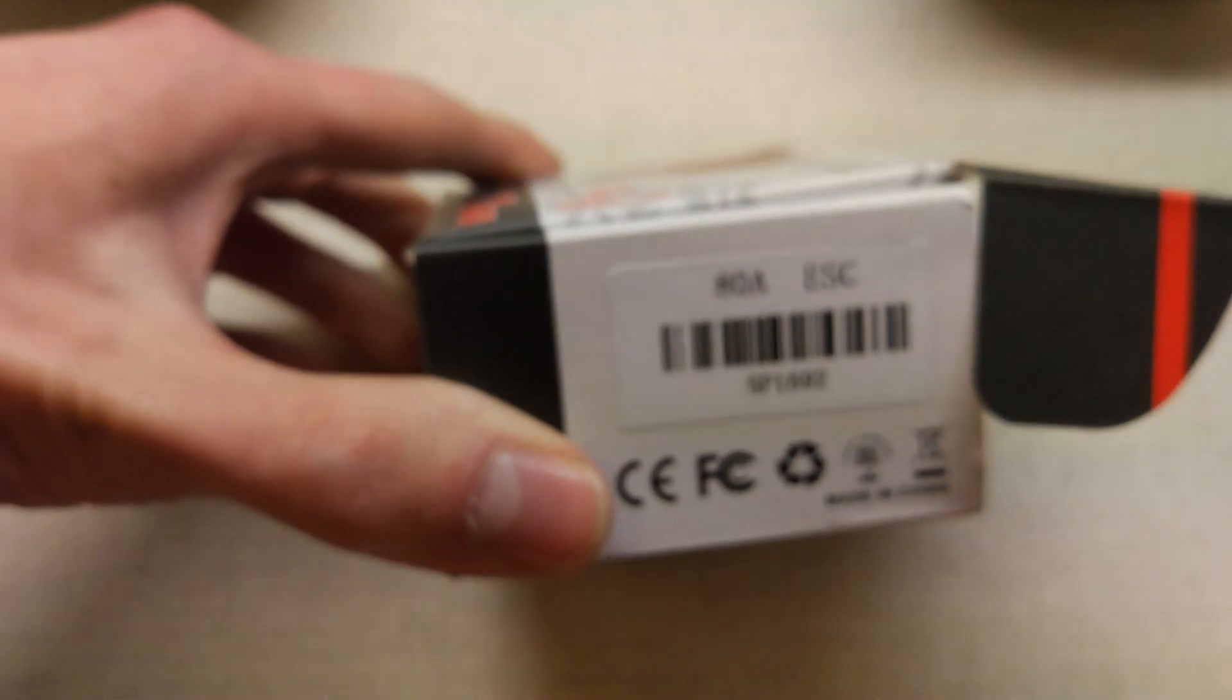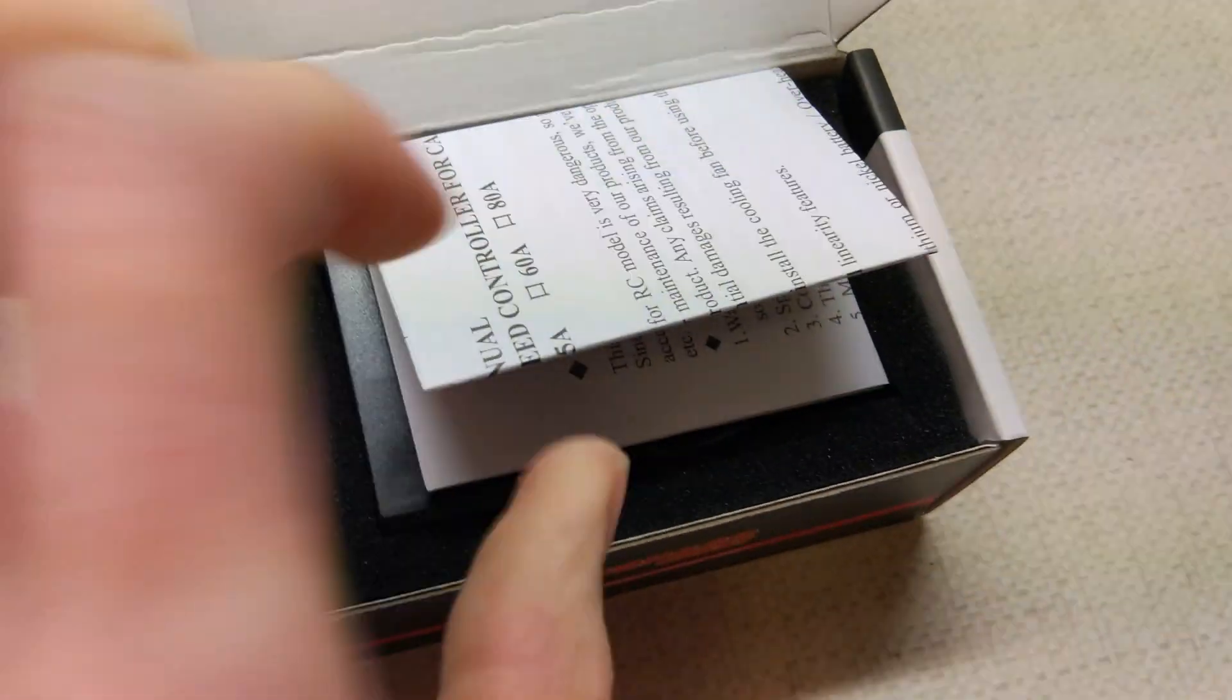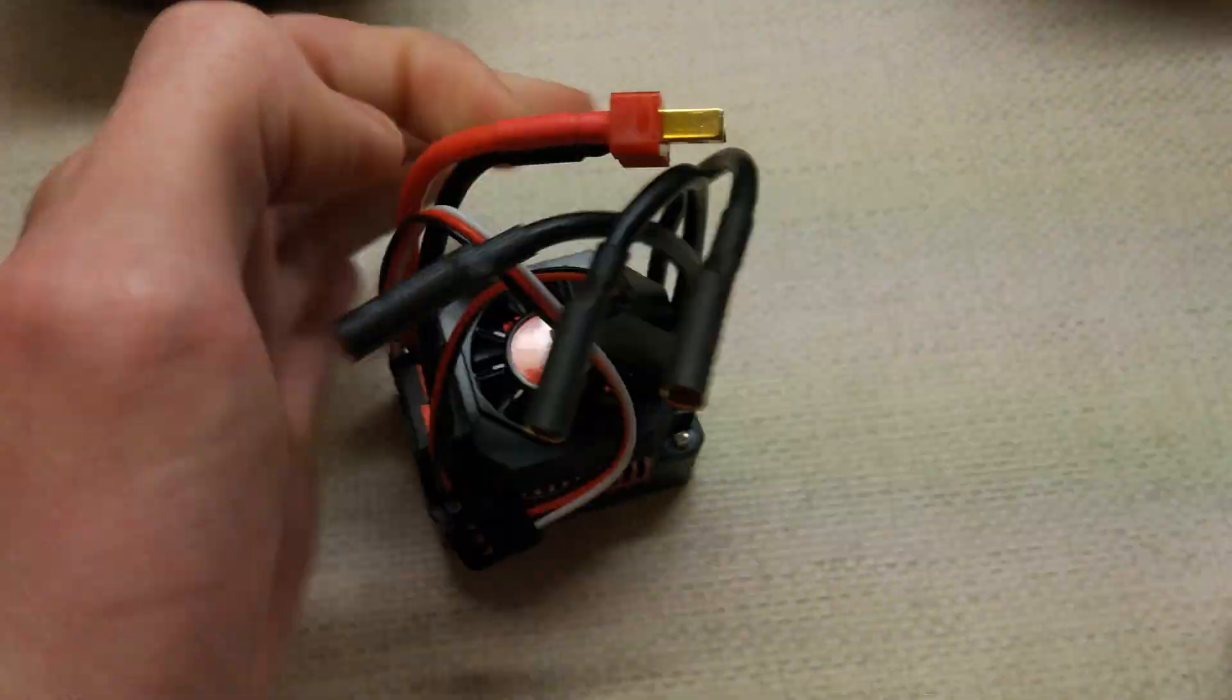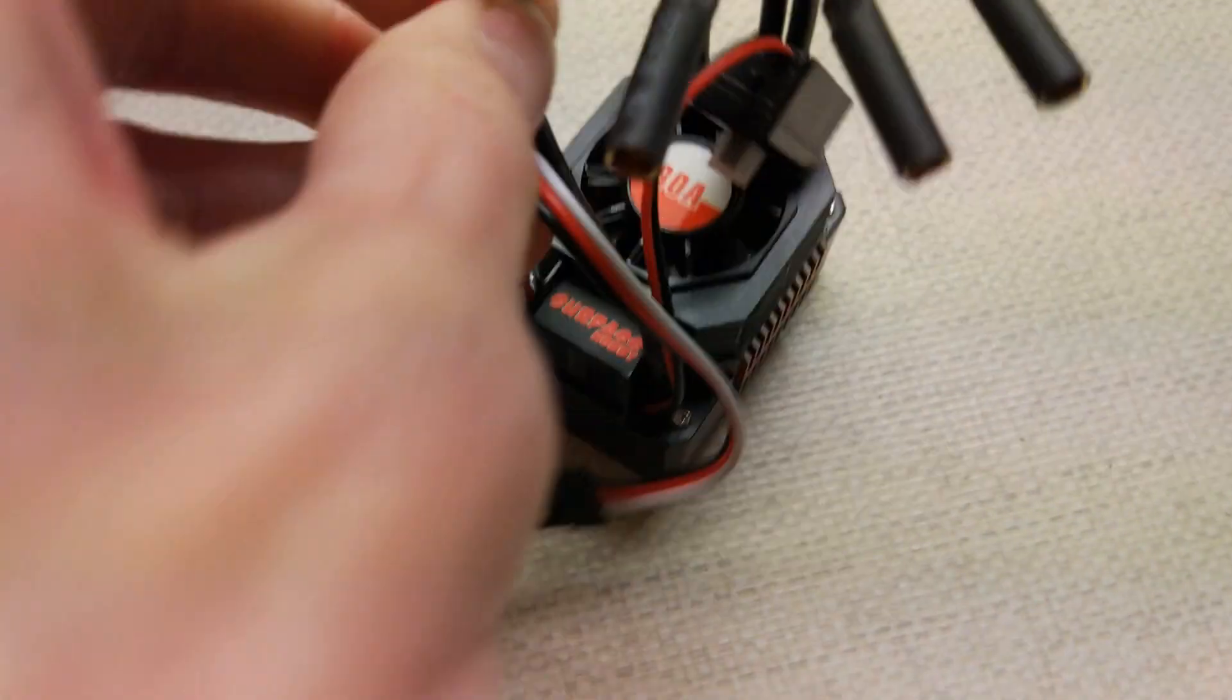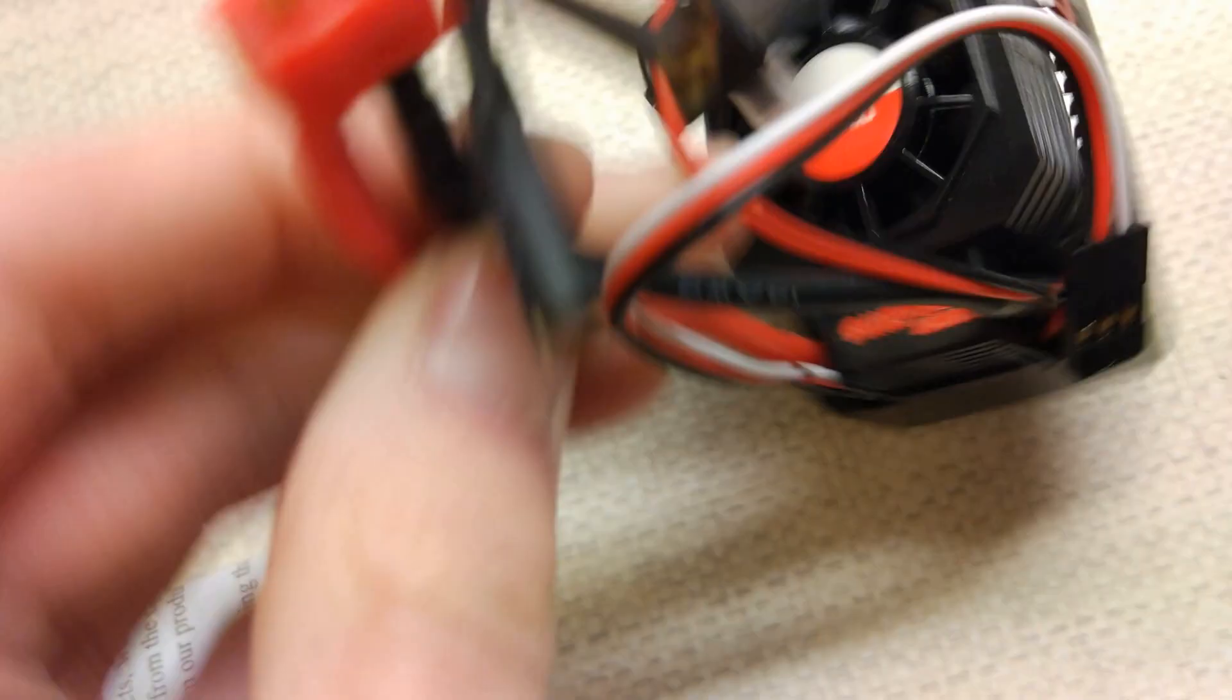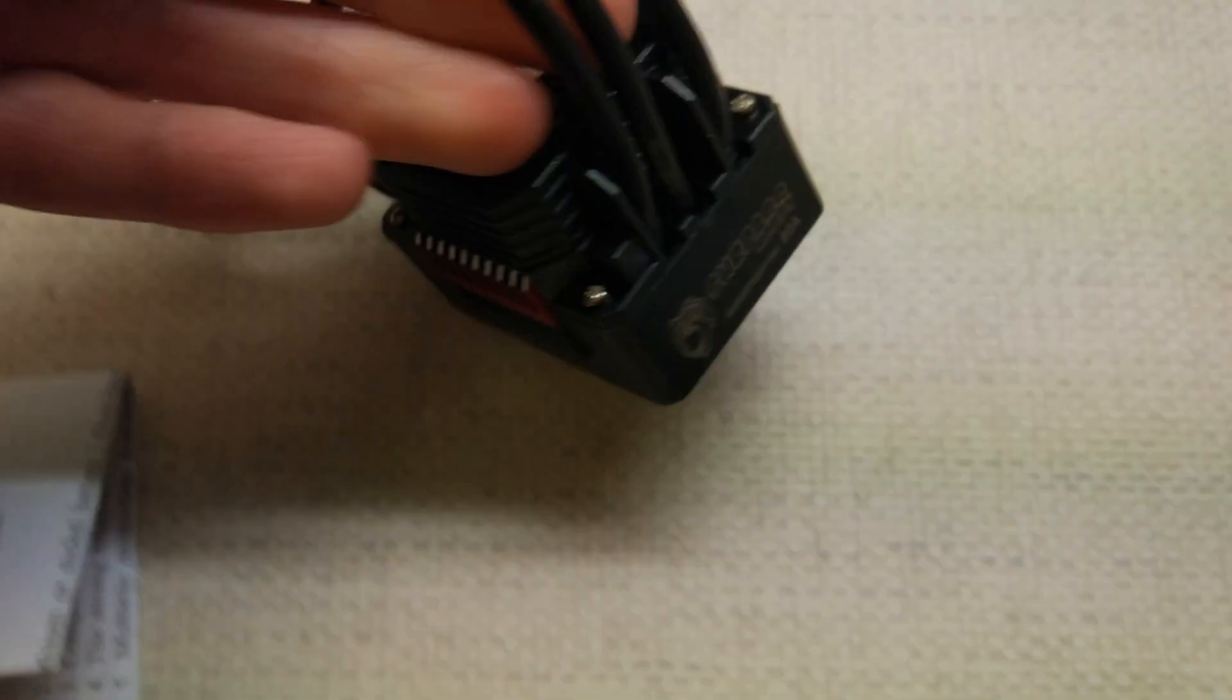So, I literally haven't even taken this out of the box yet. You can see again. I've got a Dean's connector. This wire's thinner. It's 14 gauge wire on this one. Yeah, the wire's definitely thinner.